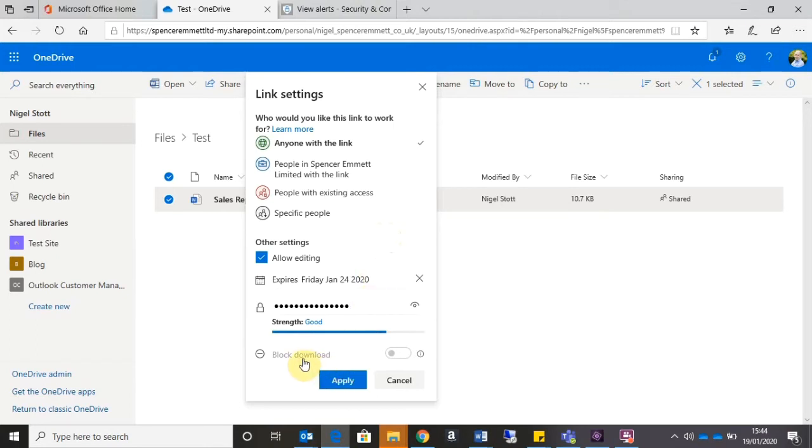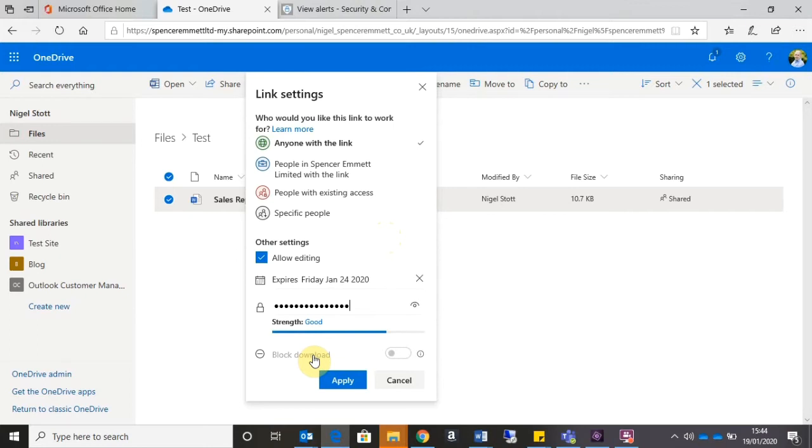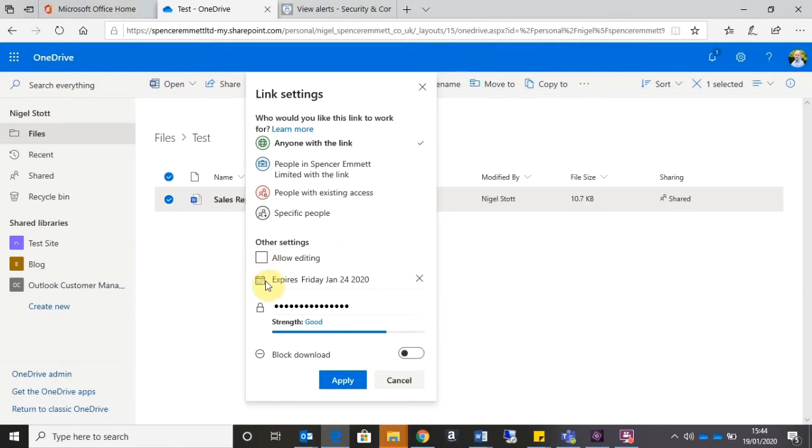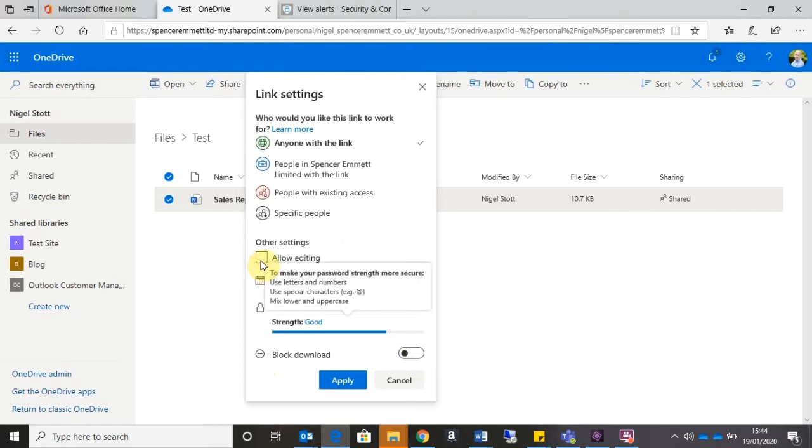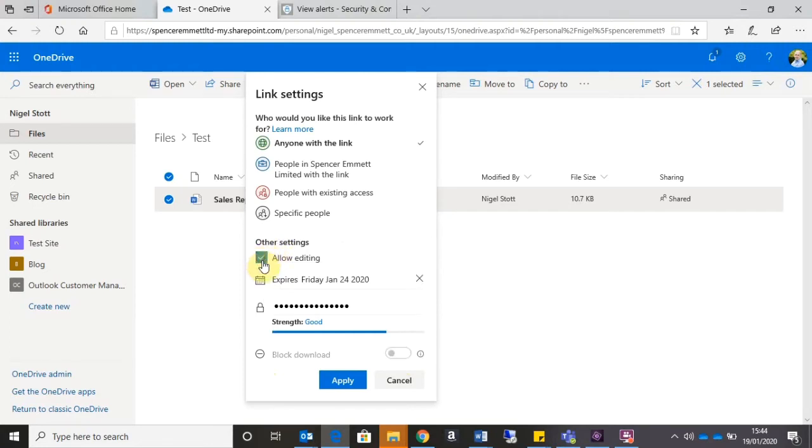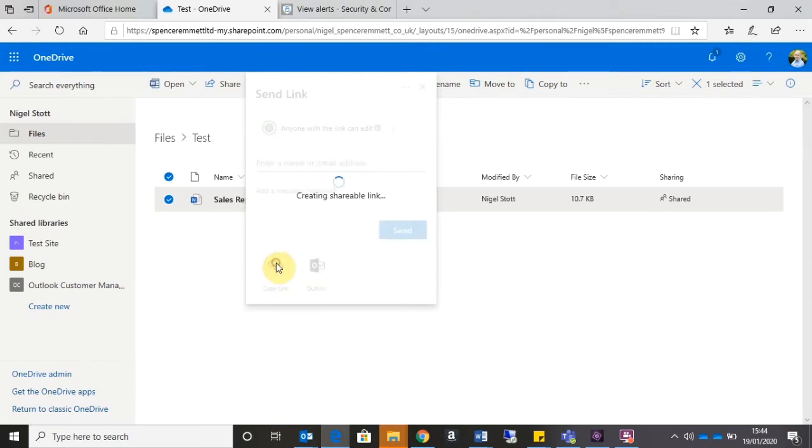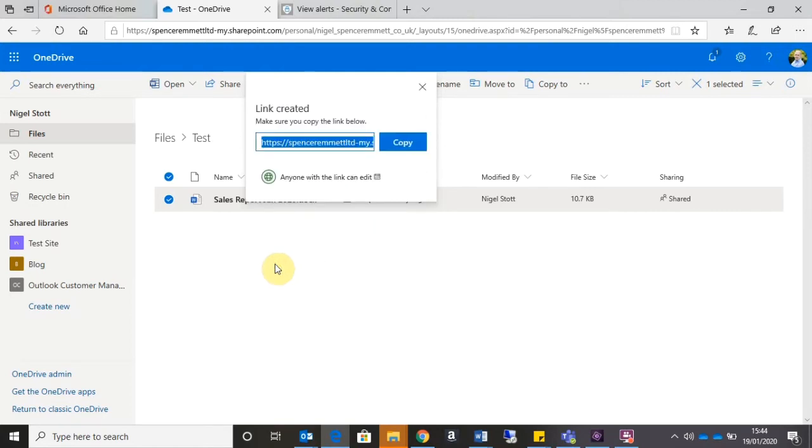Now you can see we've also got this Block Download option that's currently grayed out. This will prevent the recipient from downloading the file; they'll only be able to view it. At the moment, that's grayed out because we're allowing the recipient to edit the document. Obviously, it's counterintuitive to block a download if we're allowing somebody to perform an edit. But by unticking the Allow Editing option, the Block Download option then becomes available so I can switch that on. I'm going to leave that off for the moment and click Apply. What that does now is that gives me the ability to copy the link, and I can now take that link and embed that into an email to the recipient.